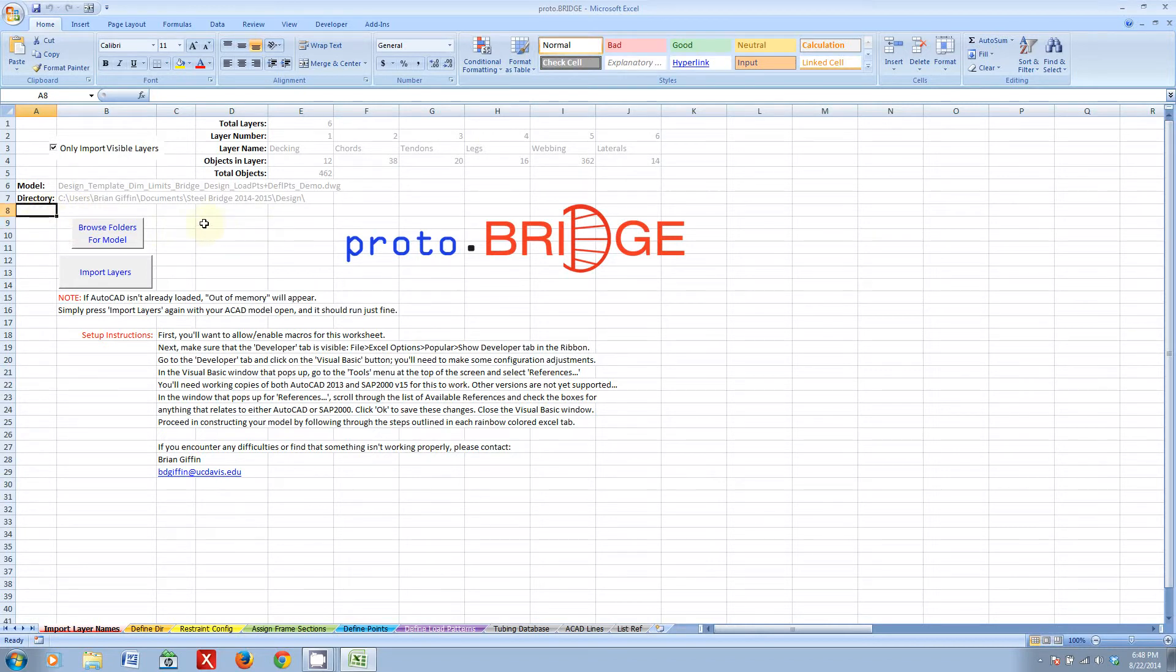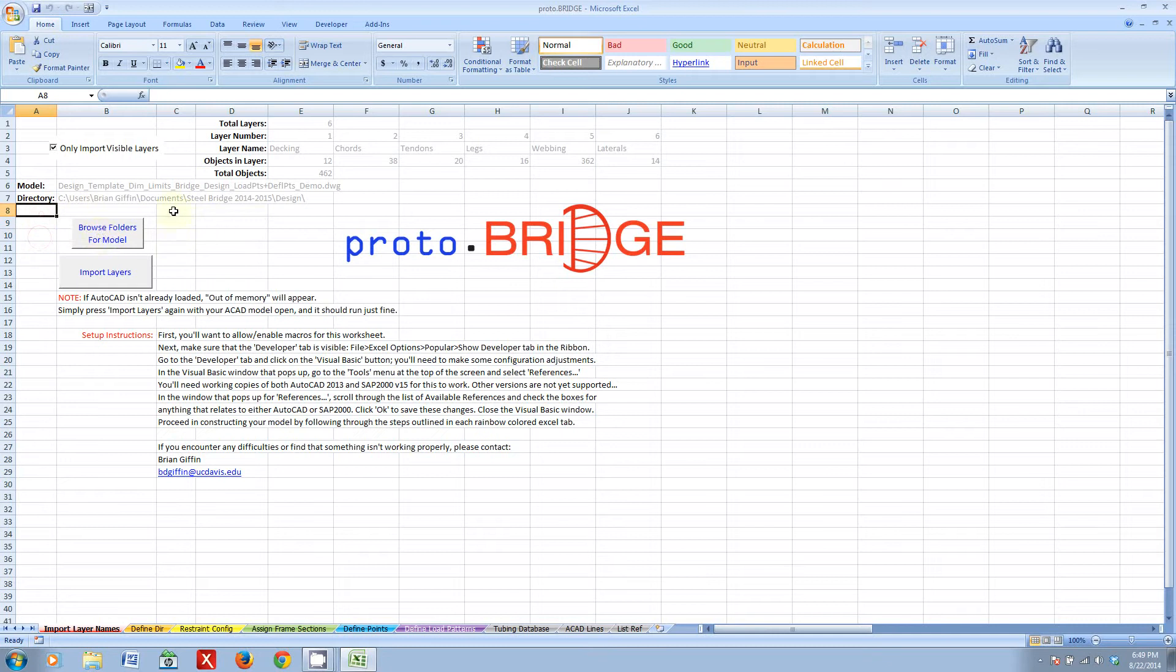Beyond that, it's also extremely error prone. There's any number of things that you could mess up on when you're importing things by hand. It's just a nightmare. So, how do we get around that problem? Well, Proto Bridge! That's the whole point.